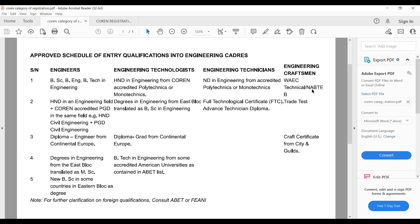That's the summary of the registration categories from COREN. Let's now look at the process you have to undergo. In subsequent videos I'm going to be creating a deeper insight into each of the documents you need for your registration.